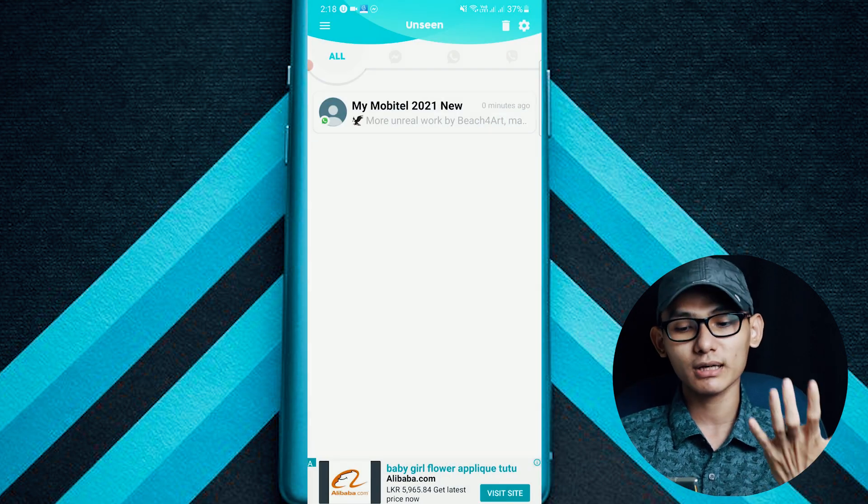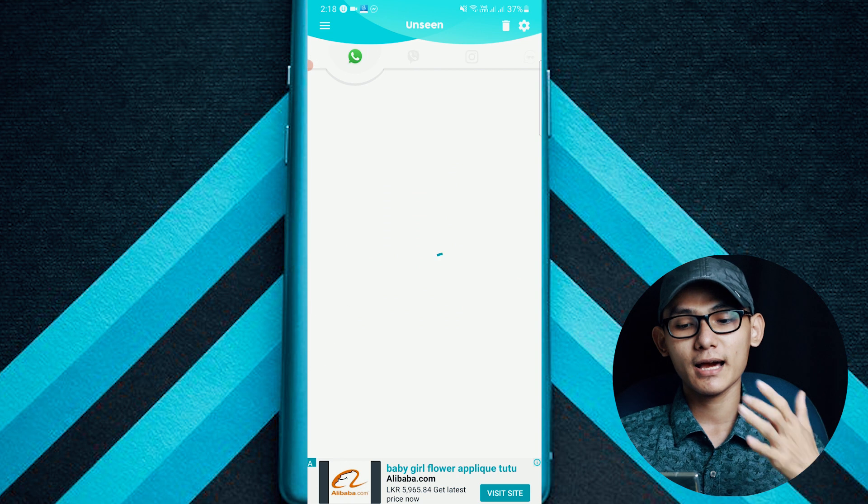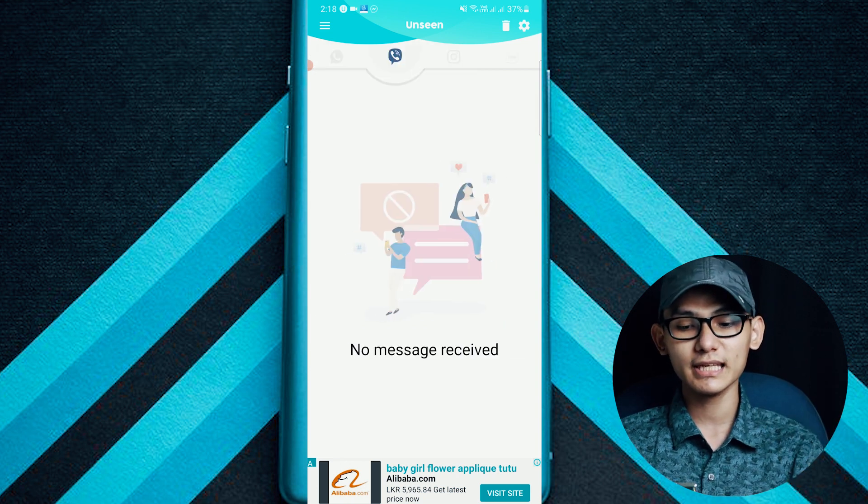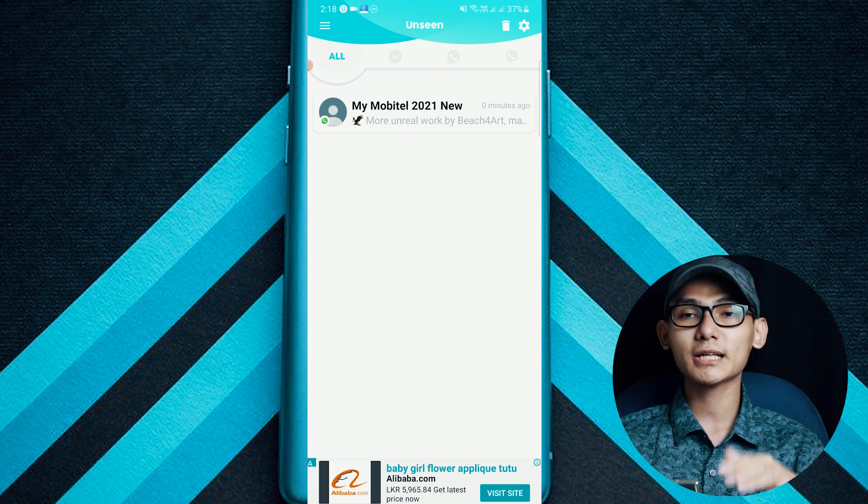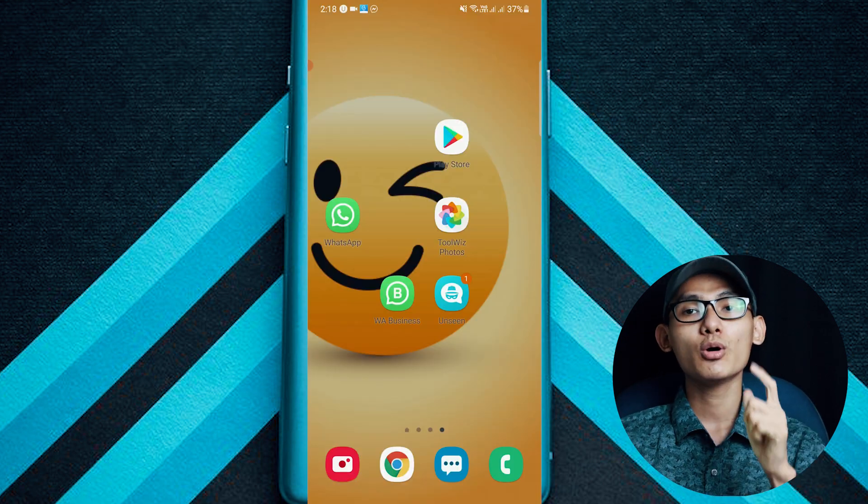You can send a message to WhatsApp, Viber, Instagram, Facebook, etc. You can send a message to the application. You can send a message to WhatsApp and check the chat backup and check the settings.